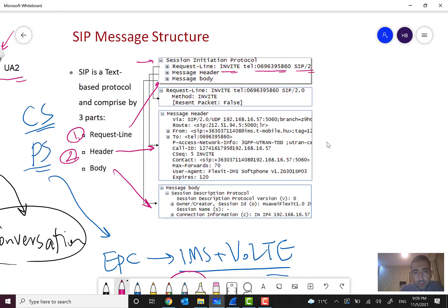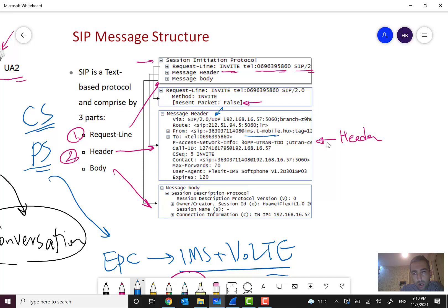In the header you can see the request line. There is also a flag indicating the recent packet is false — that depends on network configuration. This SIP message is sent over UDP. You can see the port, IP, and route address information. For example, this is a SIP URI from a T-Mobile operator in Hungary.